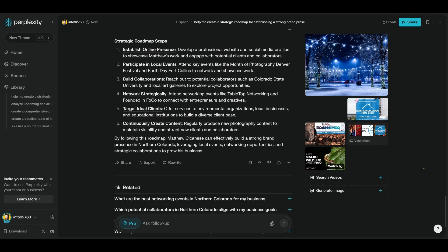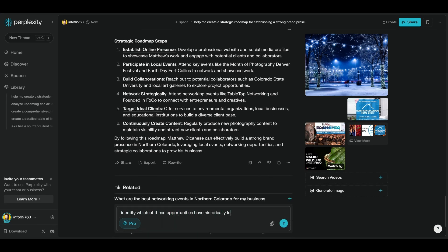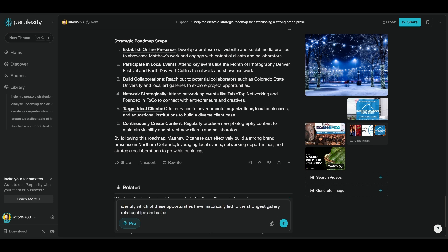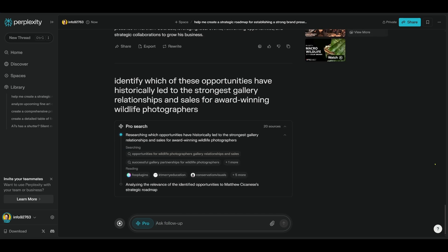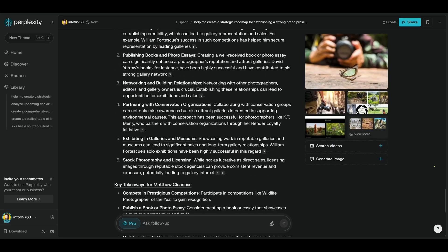For example: Identify which of these opportunities have historically led to the strongest gallery relationships and sales for award-winning wildlife photographers. Being specific like this is going to help Perplexity give you the best results. Setting boundaries is also good — whether it's timelines, budgets for being involved, or specific topics or themes, boundaries help define the data too.